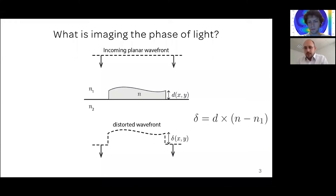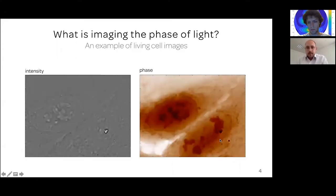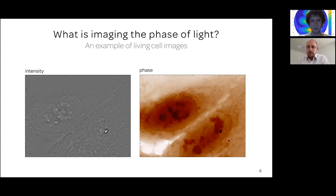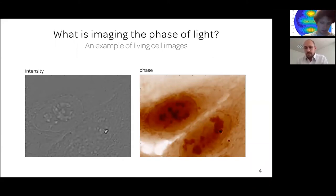Why do we talk about phase imaging? The phase is proportional to the optical thickness of the object. As an example, here are images acquired when looking at living cells using a quantitative phase microscopy technique. The interest of looking at phase instead of intensity is clear: if you image a living cell using an intensity camera, you don't see much because living cells are mostly transparent. However, if you look at phase, the contrast is huge — you can see details within cells. This is why quantitative phase microscopy techniques are widely used in biology.